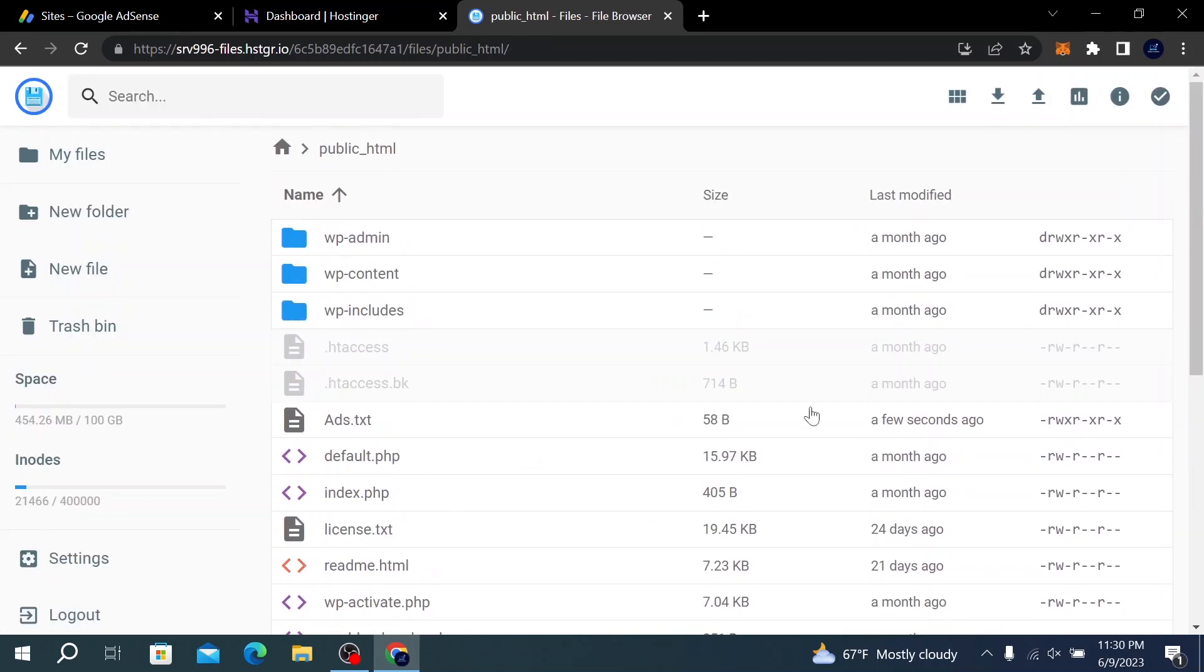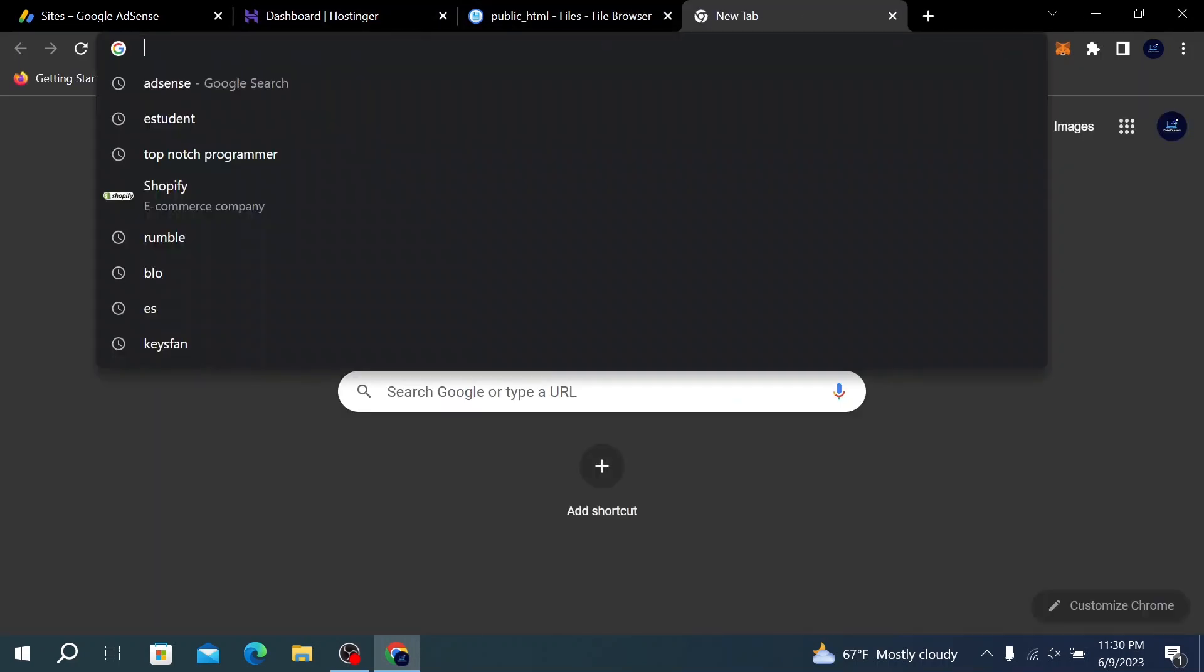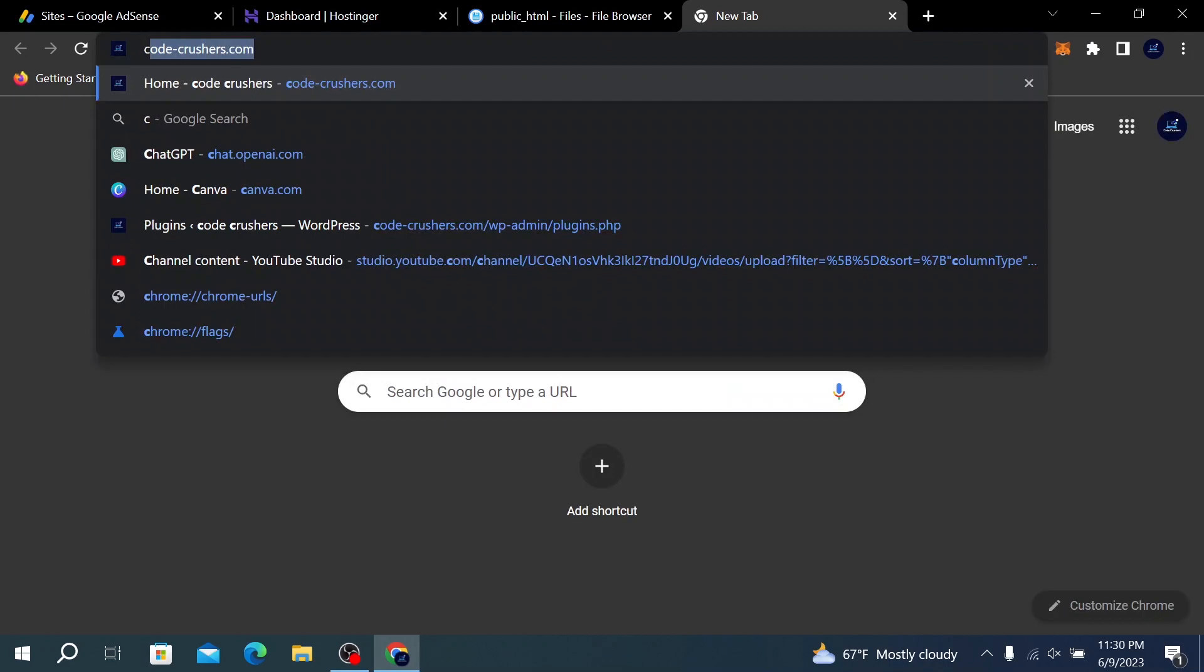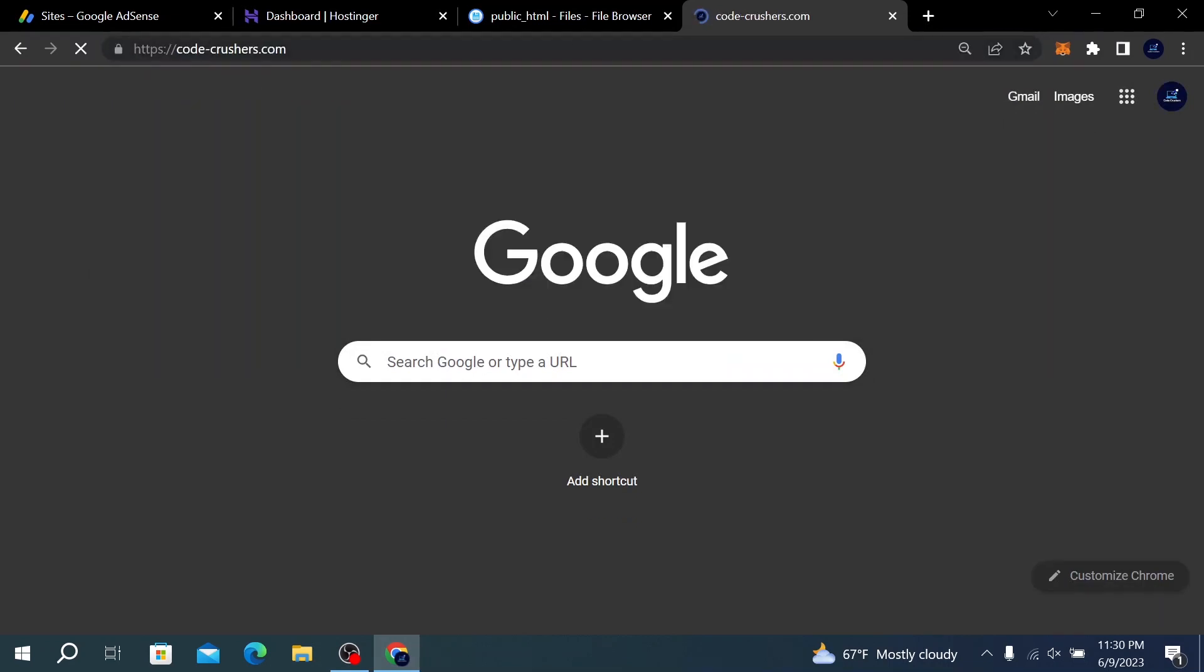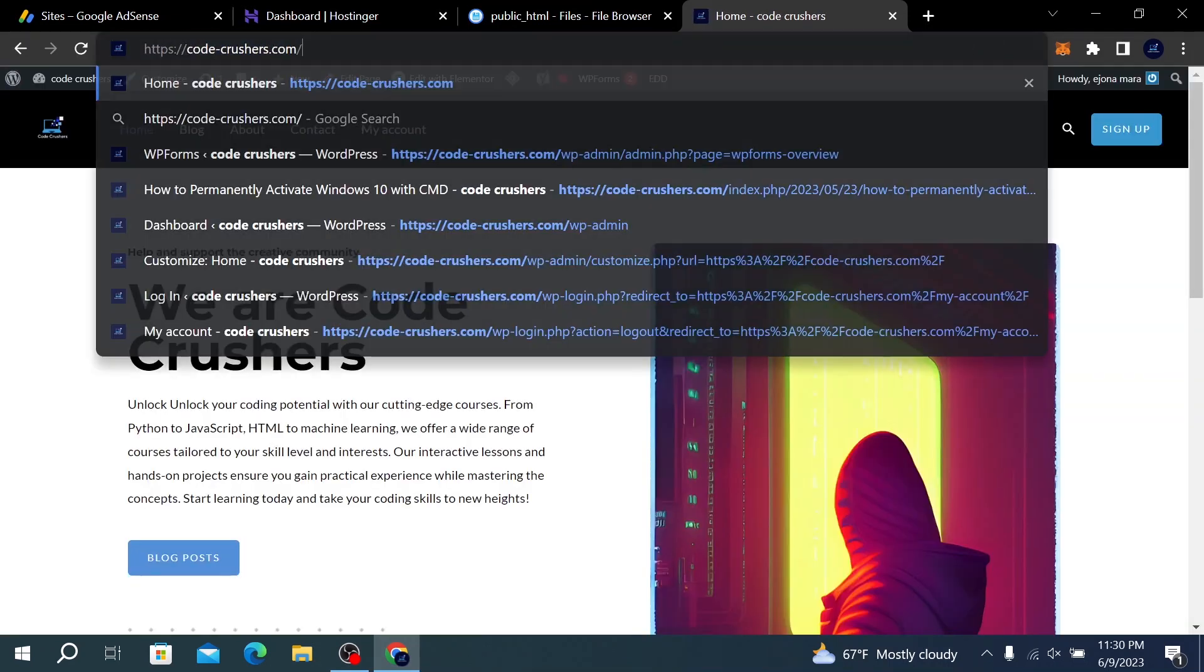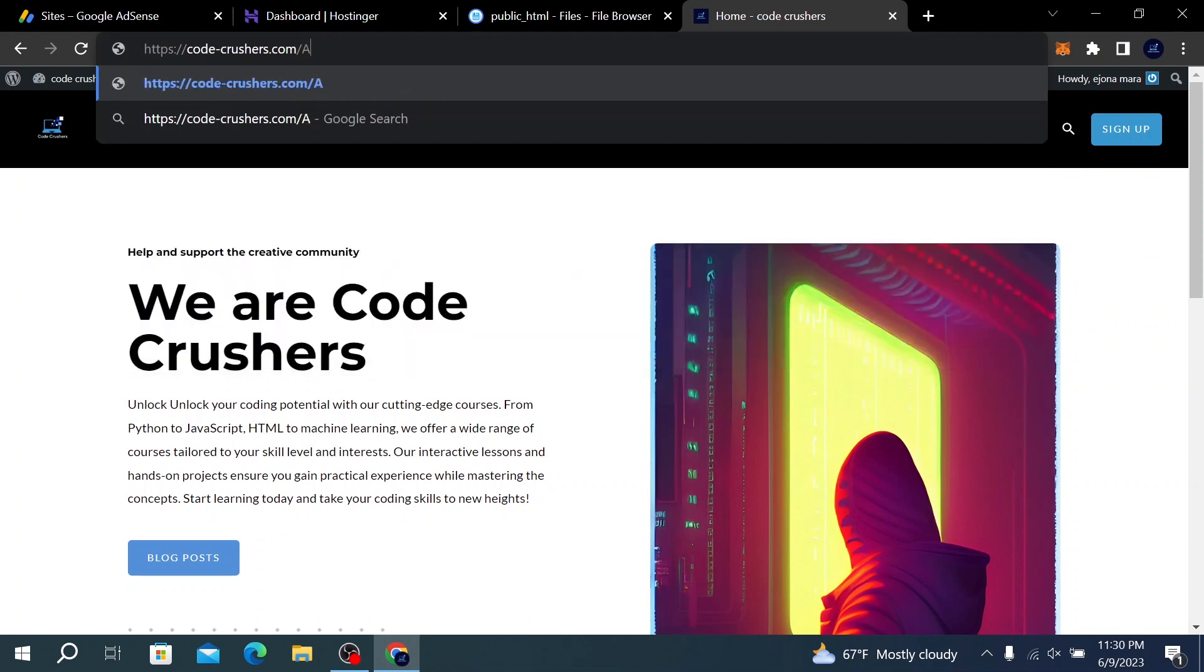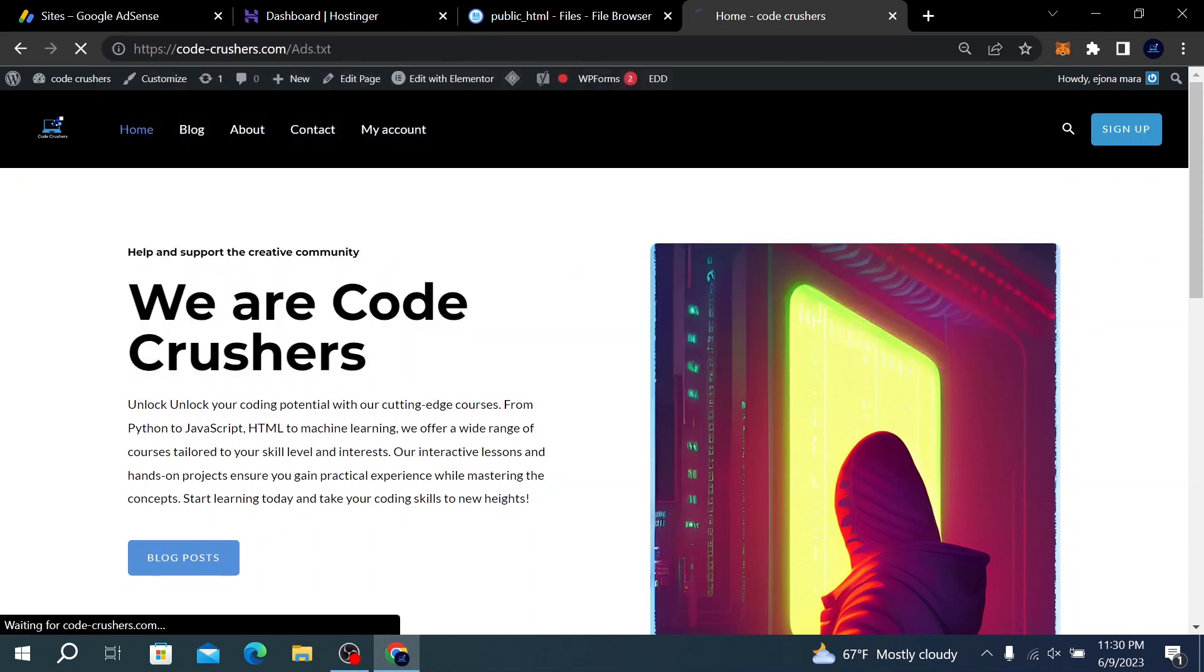Here we have our ads.txt file. To access our file, go to your website and type /ads.txt. As you can see, we have our code here—our file has been uploaded.